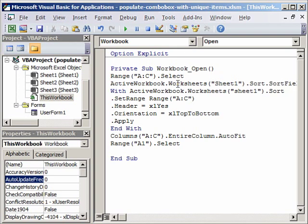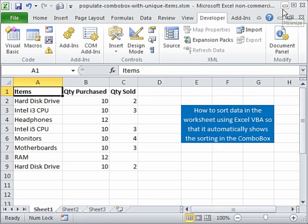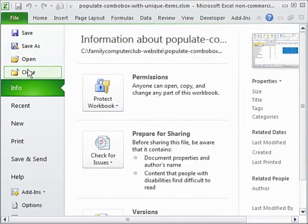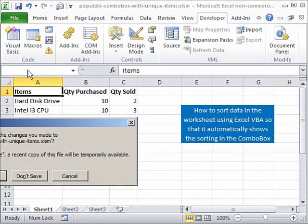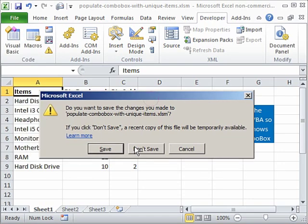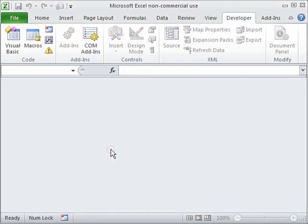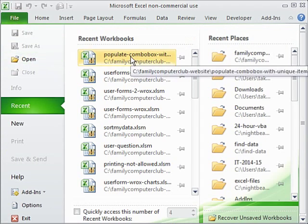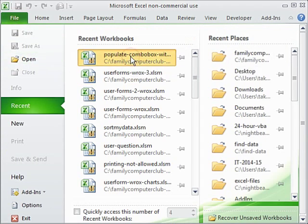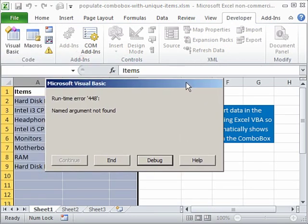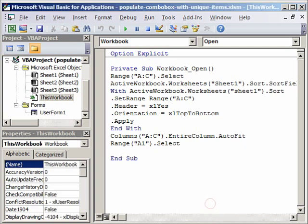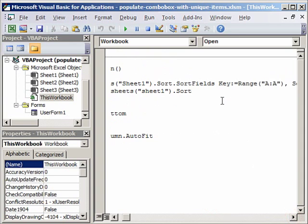Now we can finish but to get our cursor somewhere so that we can see it we can just say range A1 dot select. This is of course going to select the header items. So if everything in this code is perfect then our data will be sorted in the worksheet. So I will minimize this first. So we will close this now, file close.